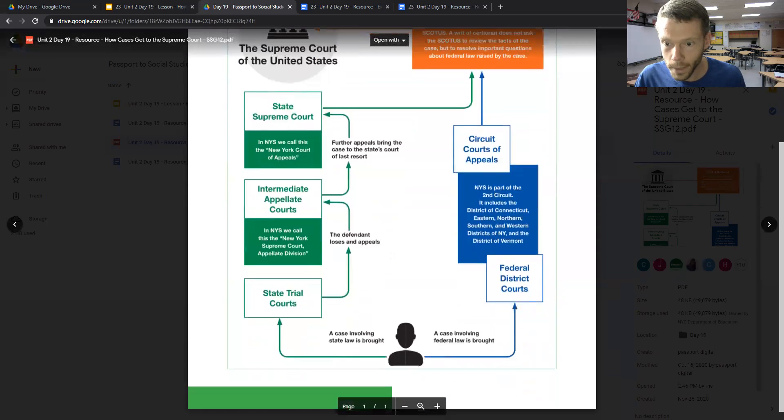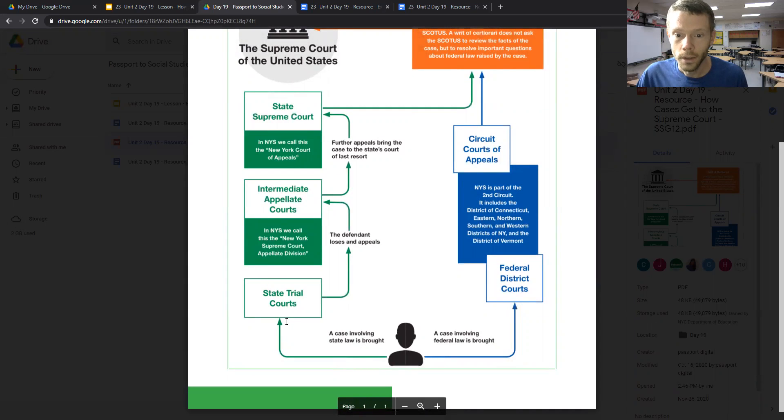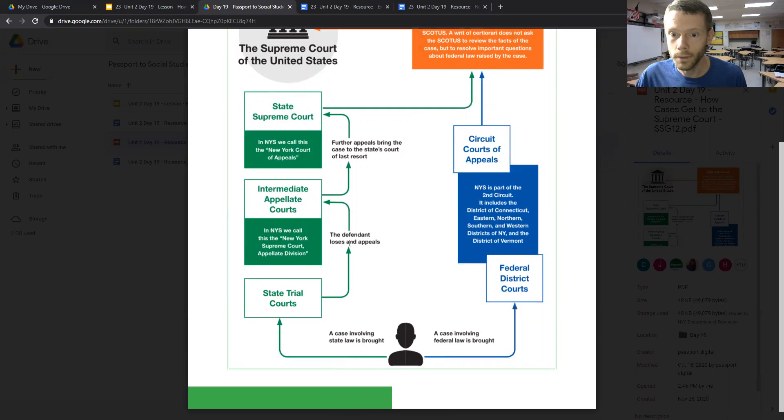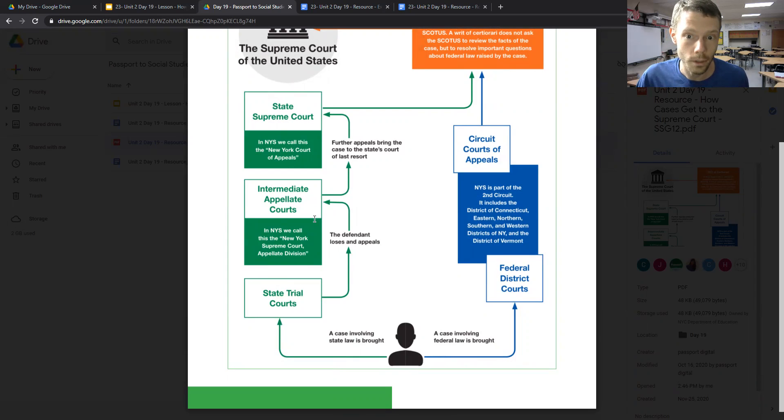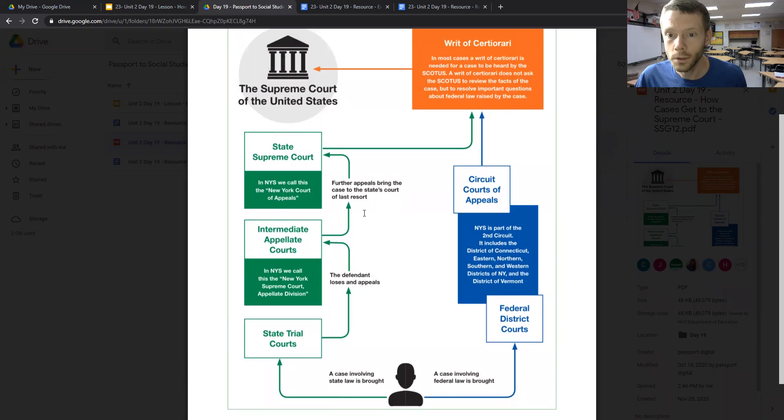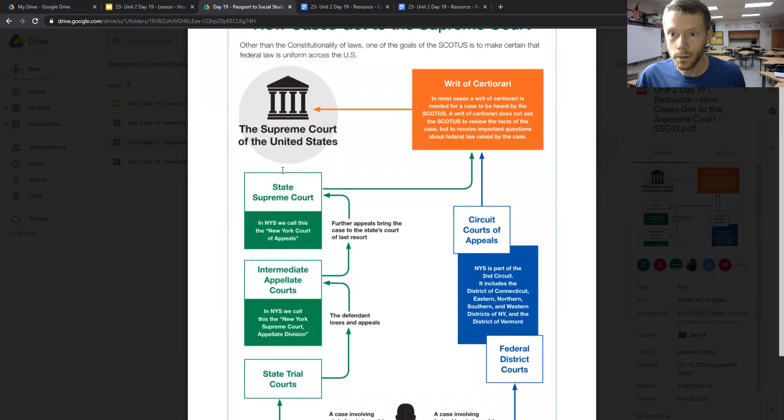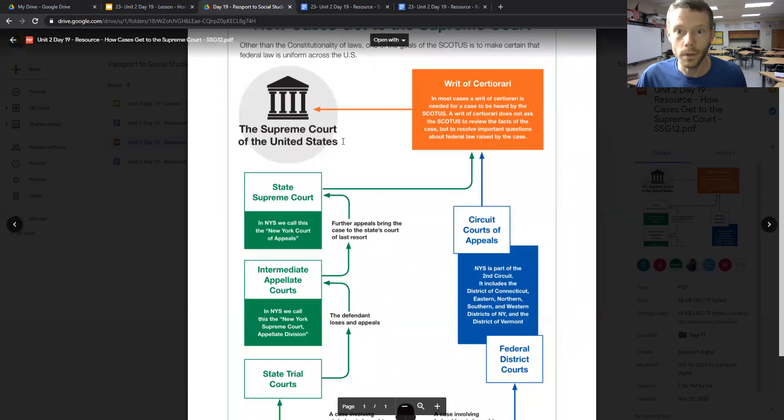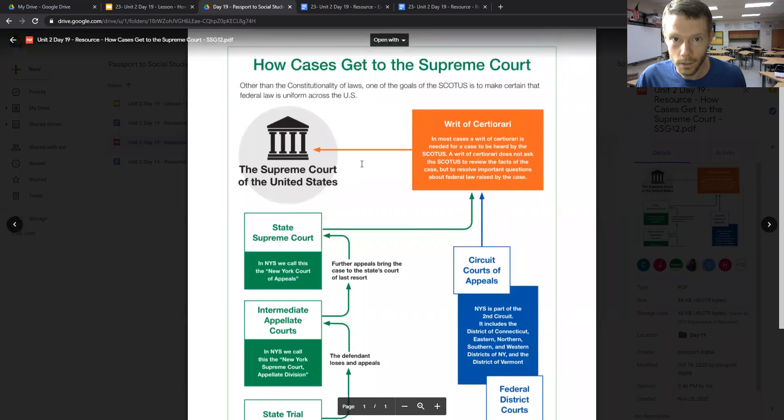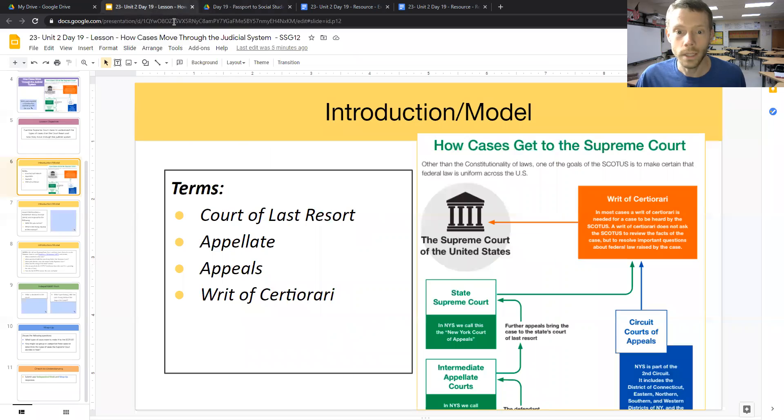Now, by contrast, if we look at this flowchart, if a case involves state law, there are first state trial courts, and then if a defendant loses and appeals, they go to the intermediate appellate courts, which we call the New York Supreme Court Appellate Division in New York. An additional appeal can be made to the state Supreme Court, and if necessary, a writ can be filed, and it can go to the Supreme Court of the United States. So that's how cases tend to get to the court.